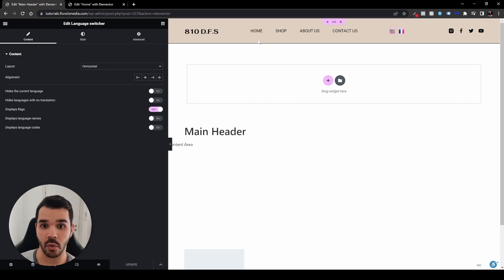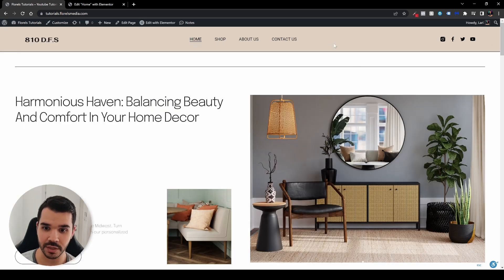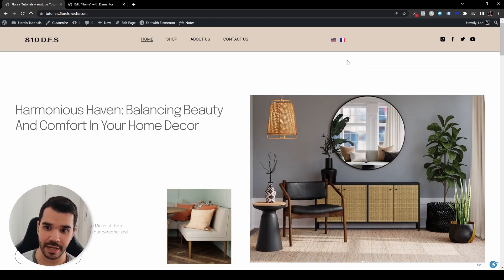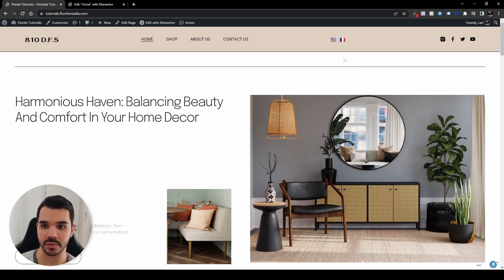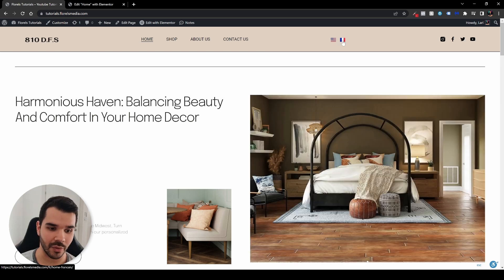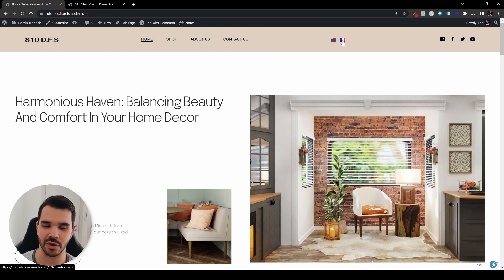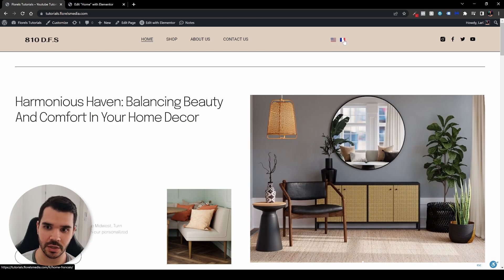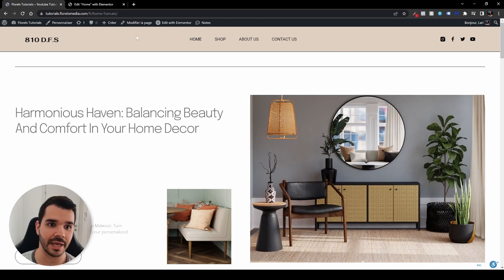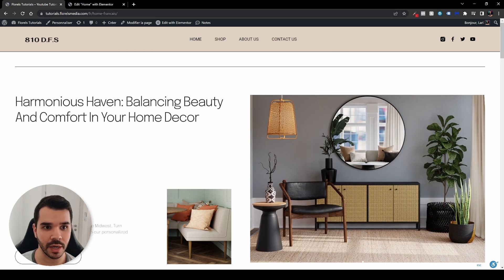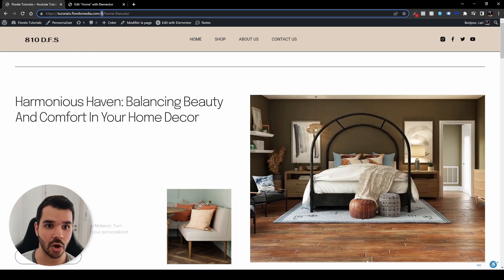When we go over to our homepage and refresh it, we'll be able to see our little flags. Let's check it — we want to see the French version of the website. Right now it's in English, so let's head over to the French one. In our URL we can see 'French' and 'home-French'.